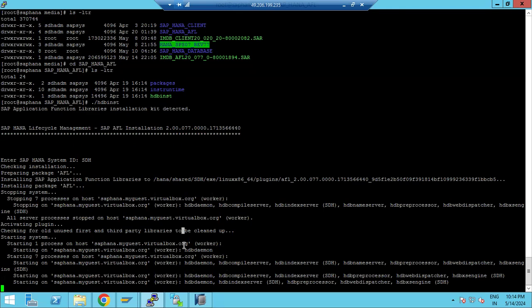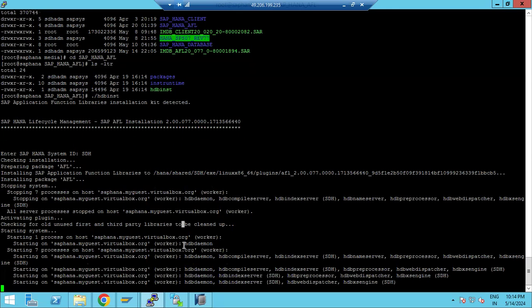The system is in starting mode. Installation of any library or plugin is very simple — the only thing that takes time is stopping and starting the HANA system. That is why you can see stopping and starting the systems is taking some time.